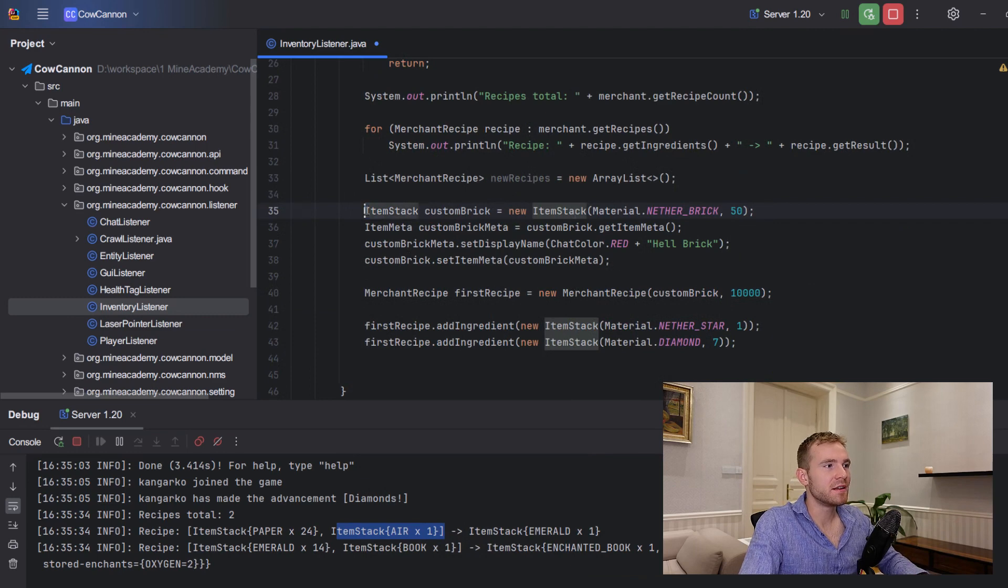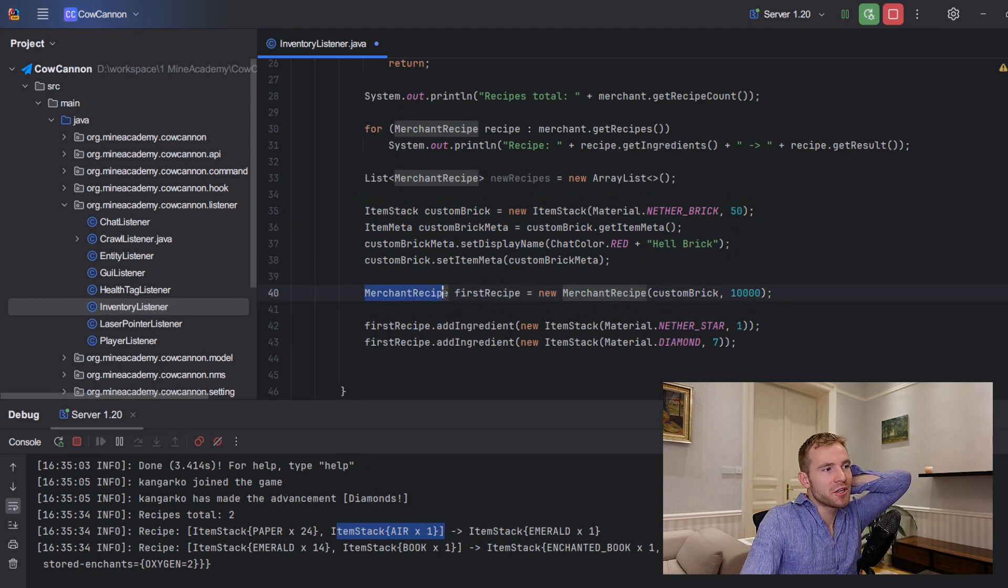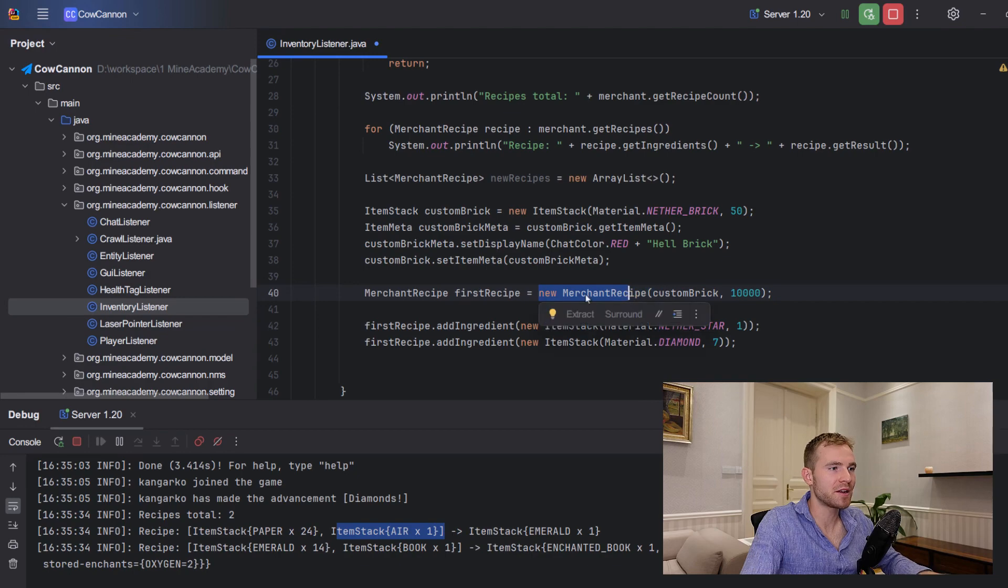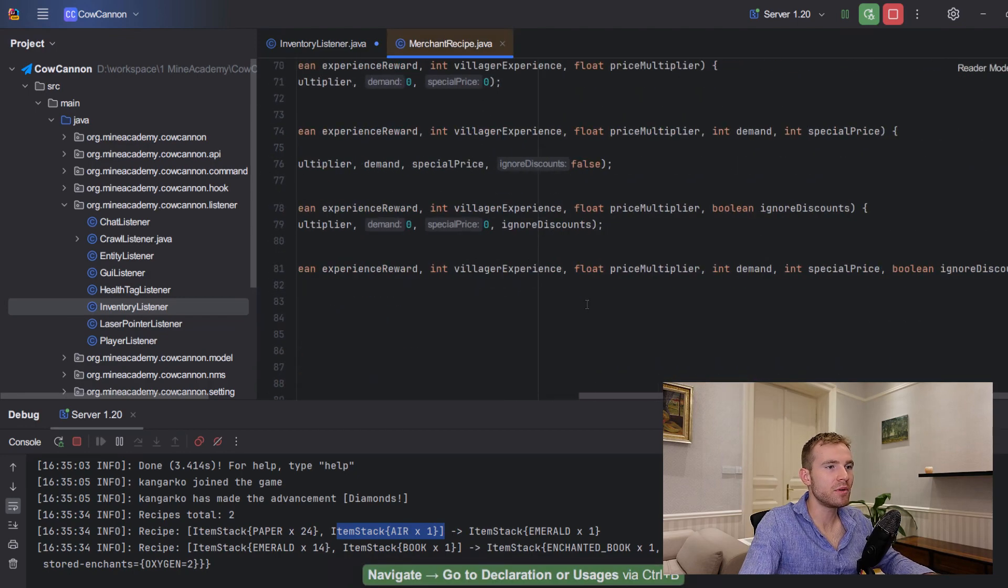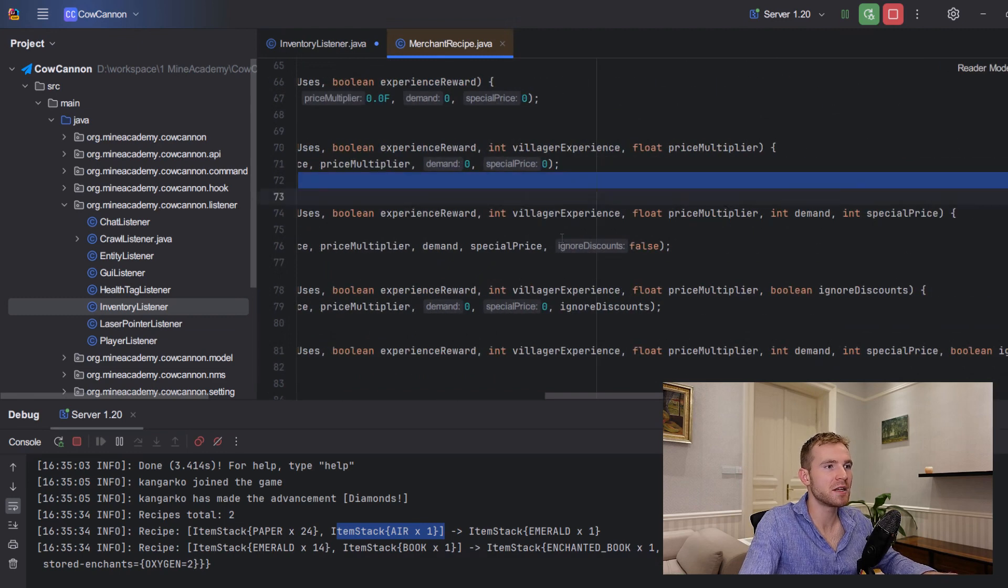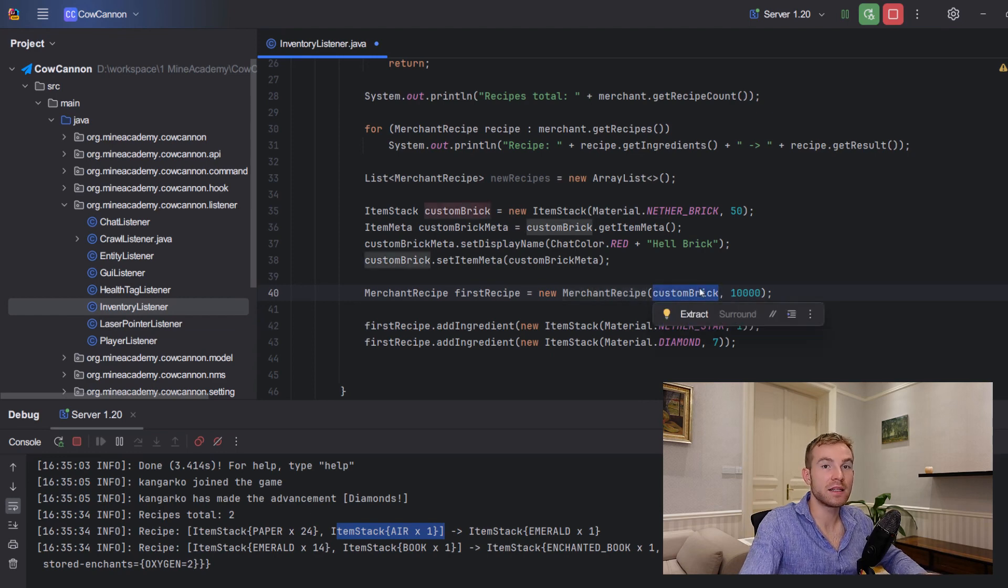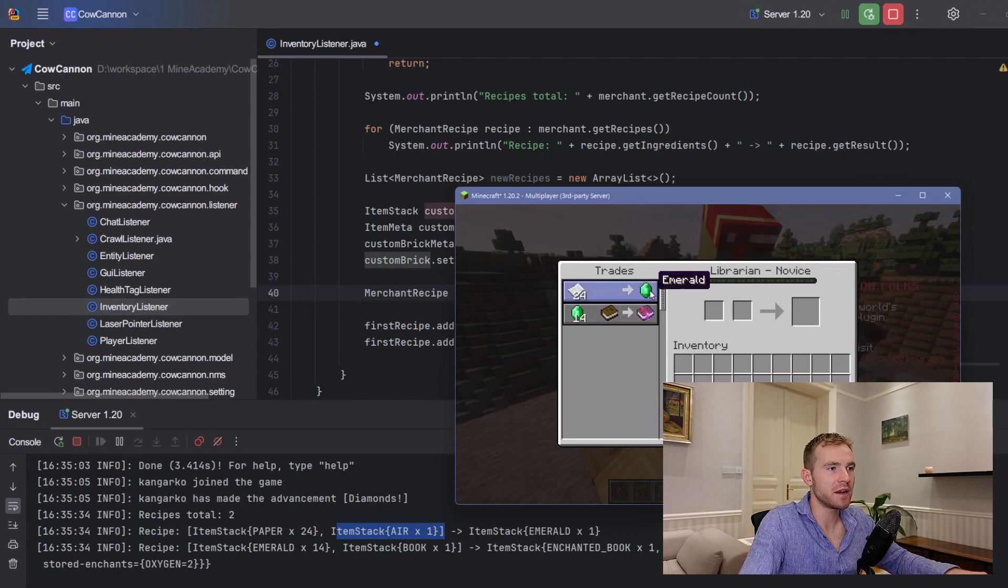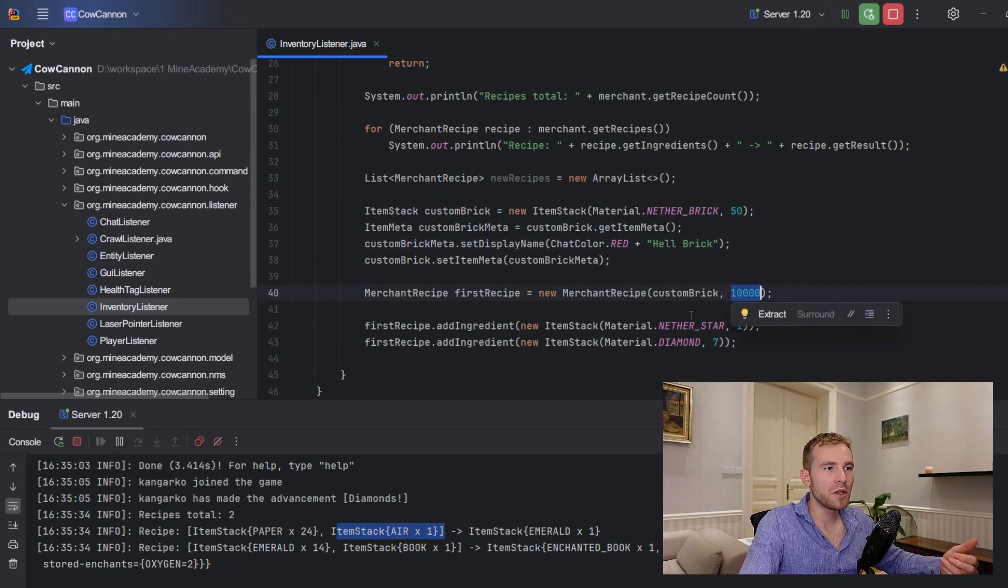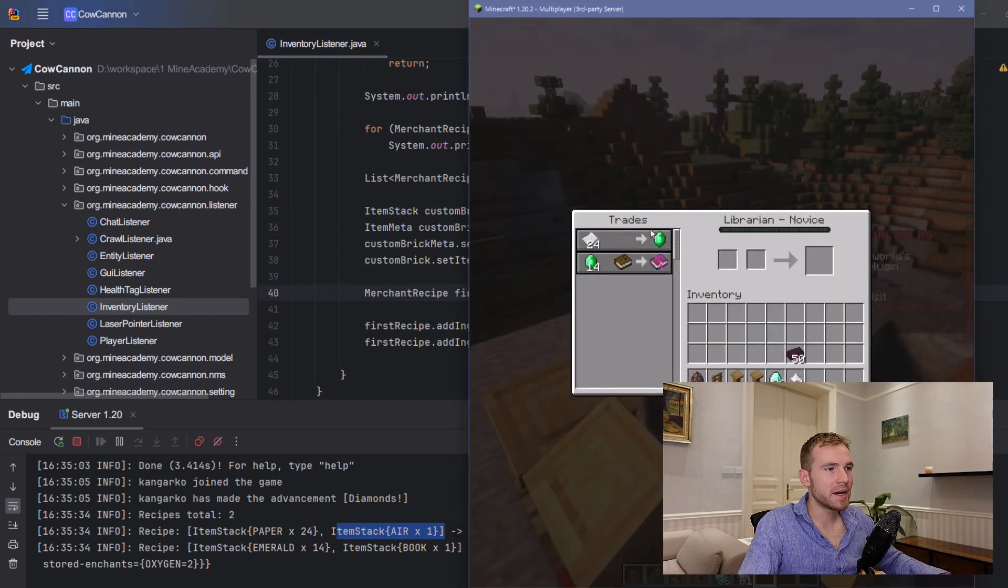So that's going to be the first recipe. And then to create a first recipe, logically, you can just call merchant recipe first recipe and then just initialize it with a new constructor. If I open up this, it will give you a complete mess of options. There's tons of them. So I do recommend you study this and you just see for yourself. However, the easiest one is just putting inside the custom brick as the result of the trade. So meaning what is going to be here instead of emerald, I want to have nether brick. And then the 10,000 means how many times I can trade using this recipe, so I just put in 10,000 for unlimited.